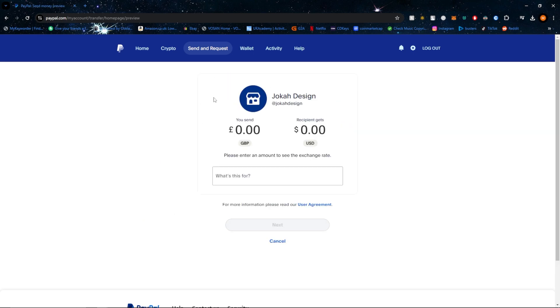Then, once you've found a person, simply put in how much you would like to send. You'll see how much they get in their currency, and then you can put in what the money is for.